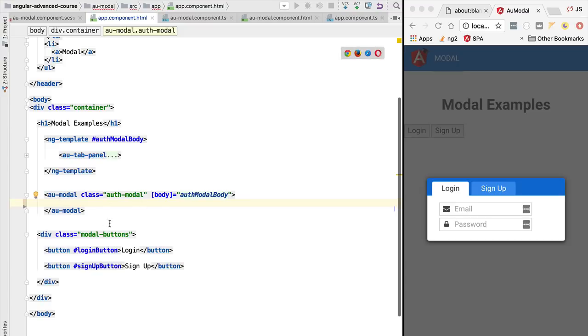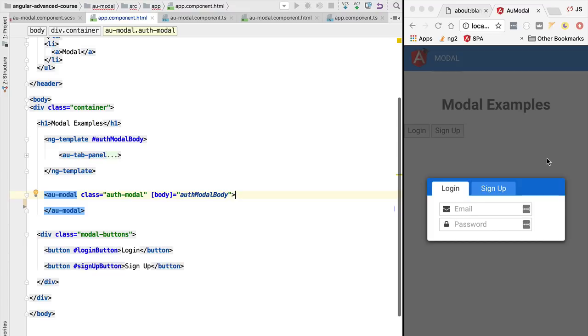Hello everyone and welcome back. In this lesson we are going to present the notion of structural directives. We are going to understand what that type of directive is, how it works, and we are going to understand its syntax - the very common star ngIf and star ngFor syntax. We are going to implement a structural directive as part of our modal.